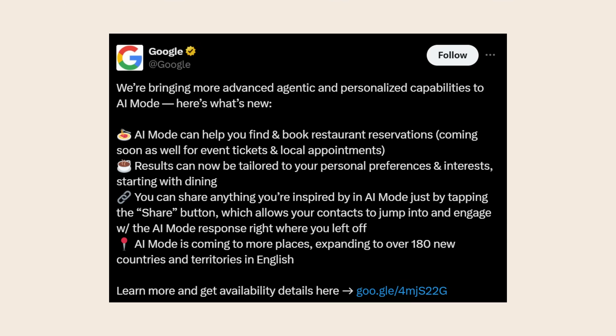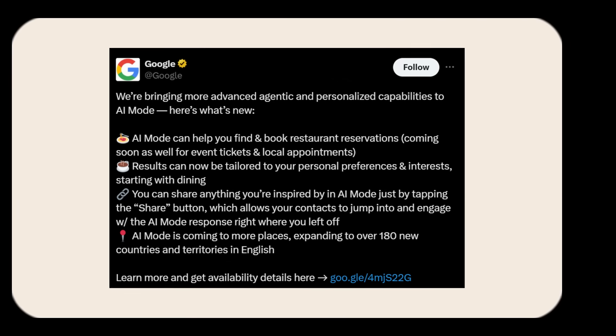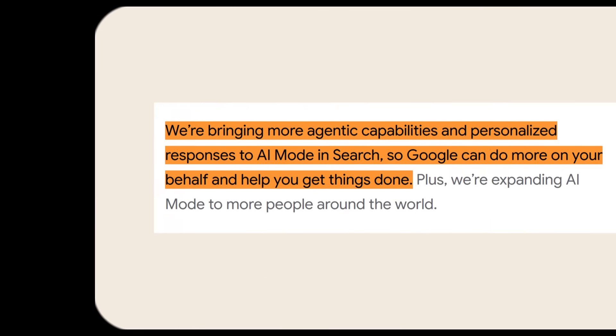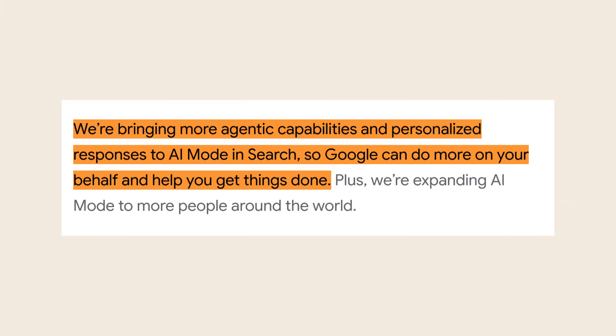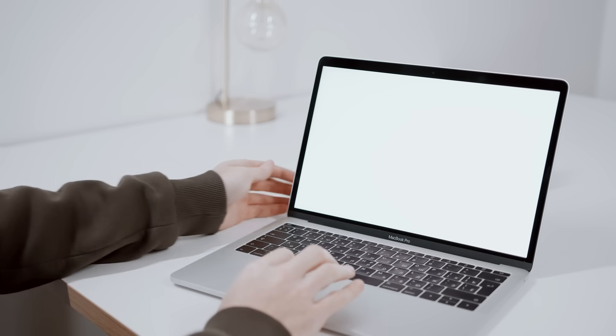Google posted on X, we're bringing more advanced agentic and personalized capabilities to AI mode. Here's what's new. When I saw what they revealed, this isn't just another chatbot. This is what Google calls an agentic AI system. That means it can actually do things for you instead of just giving you answers.